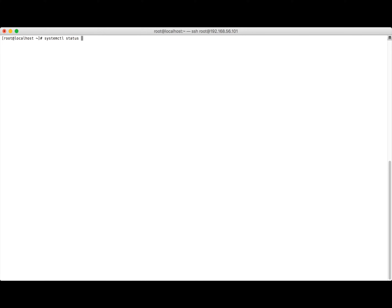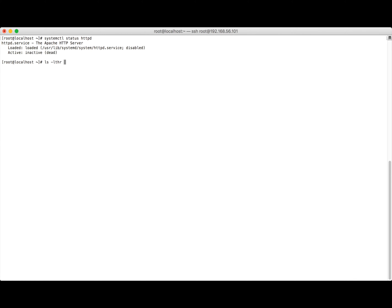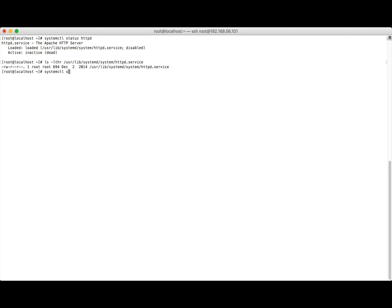Running 'systemctl status httpd' shows the httpd service is loaded from the location /usr/lib/systemd/system/httpd.service, but it is currently disabled. Let's navigate to that systemd location — /usr/lib/systemd/system/httpd.service — and confirm the service file is there.